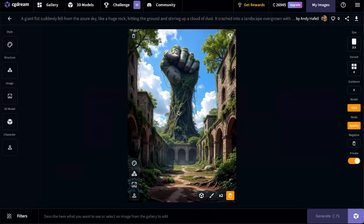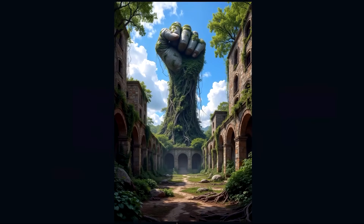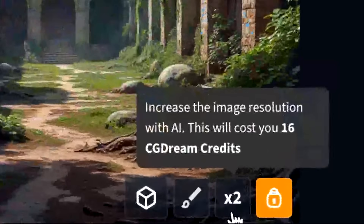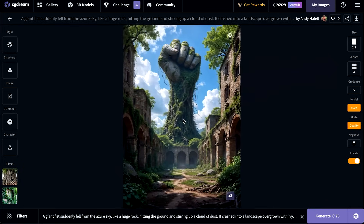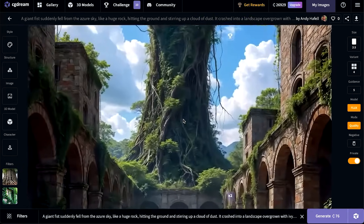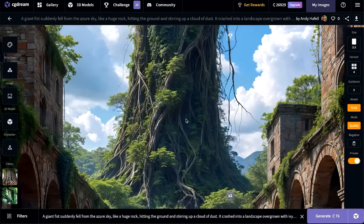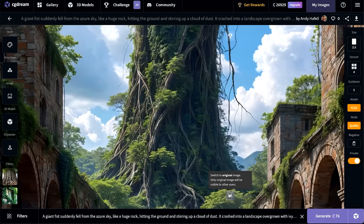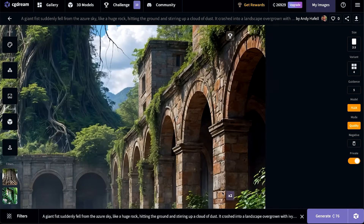I want this image in better quality, so I'm going to click the 2x upscale button. Now we have a lot more quality — especially since this one is so detailed with roots and leaves, upscaling really helps get that crisp quality. It really is a night and day difference.